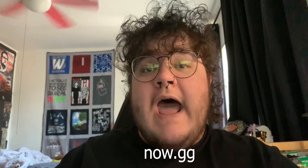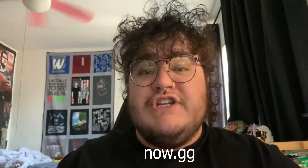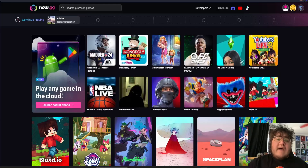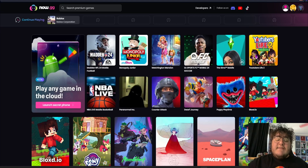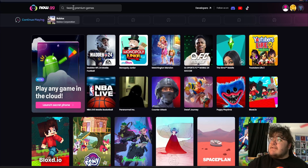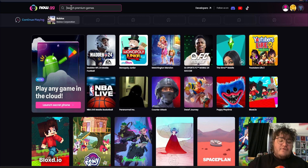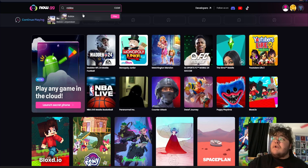First, we want to go to the website called now.gg. Once we're at this website, this is what the homepage looks like. The next step is to click in the search bar and then search for Roblox. After it goes ahead and autocompletes, we can then click the pink play button.